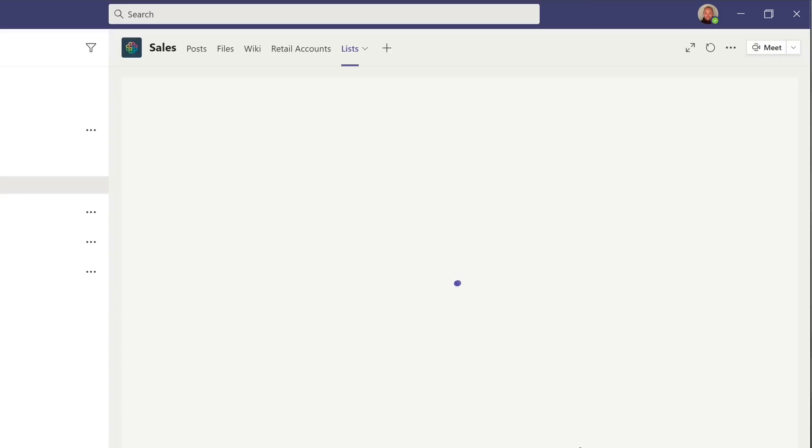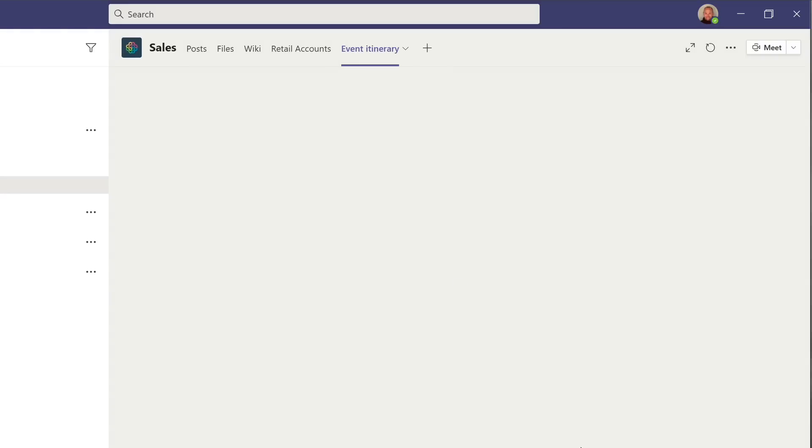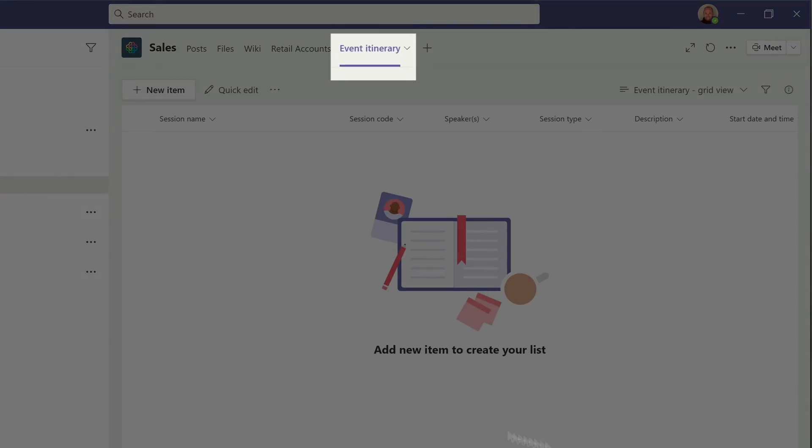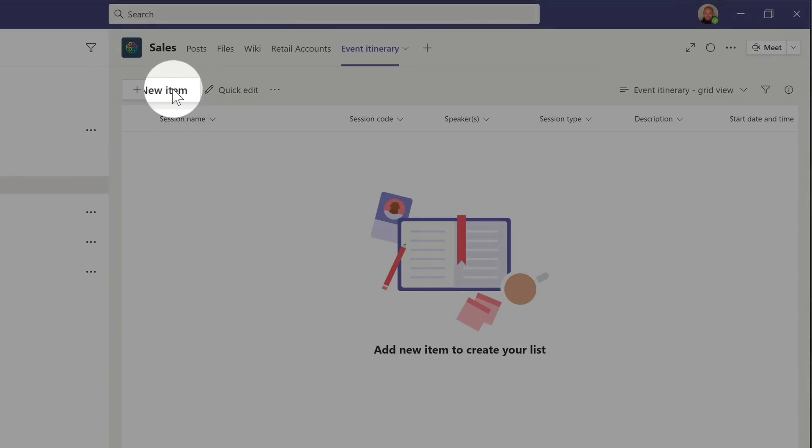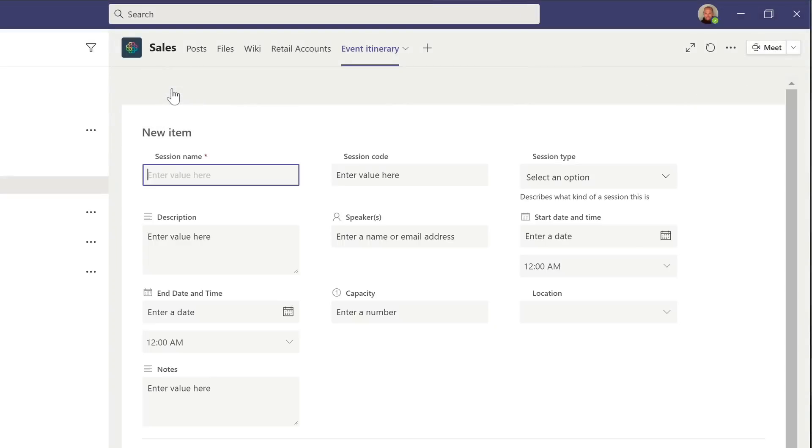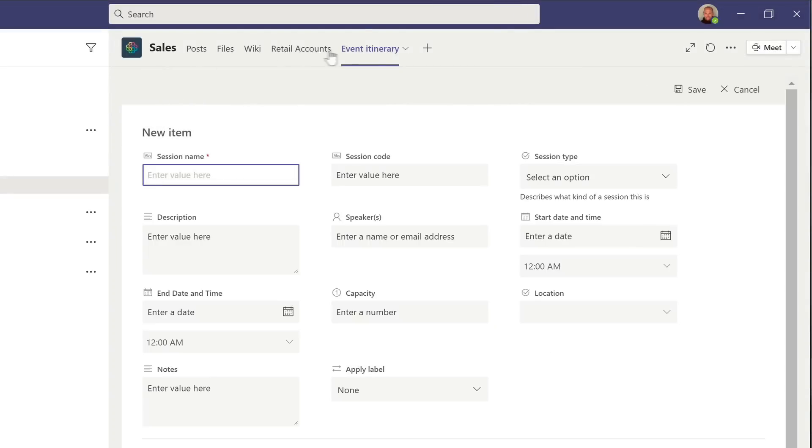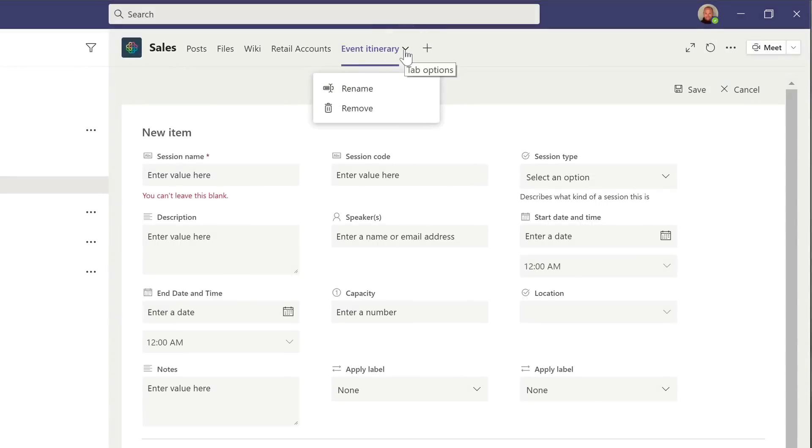I'll now see my list presented in the tab in my channel, and I can hit the new button and start adding data. It also named the tab event itinerary, and I can change that by pulling this menu down and choosing rename.